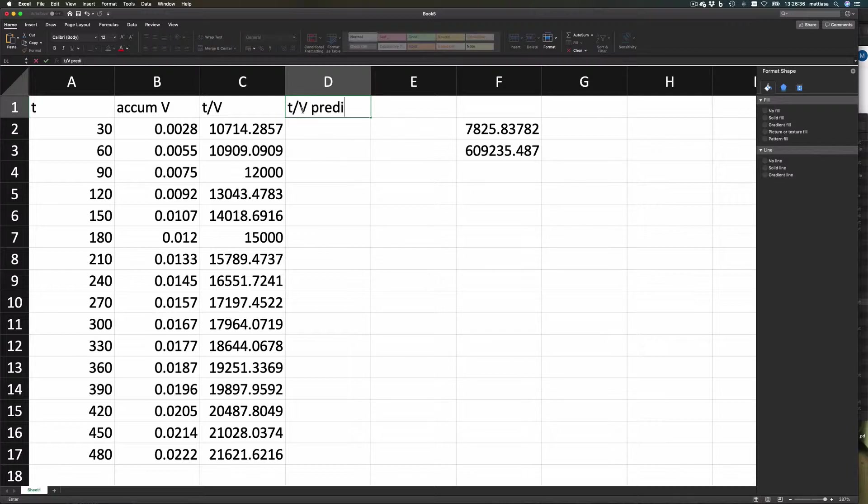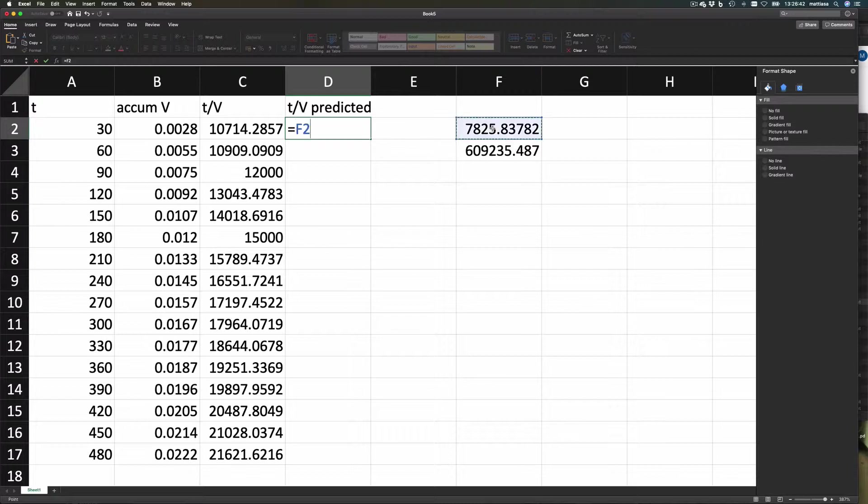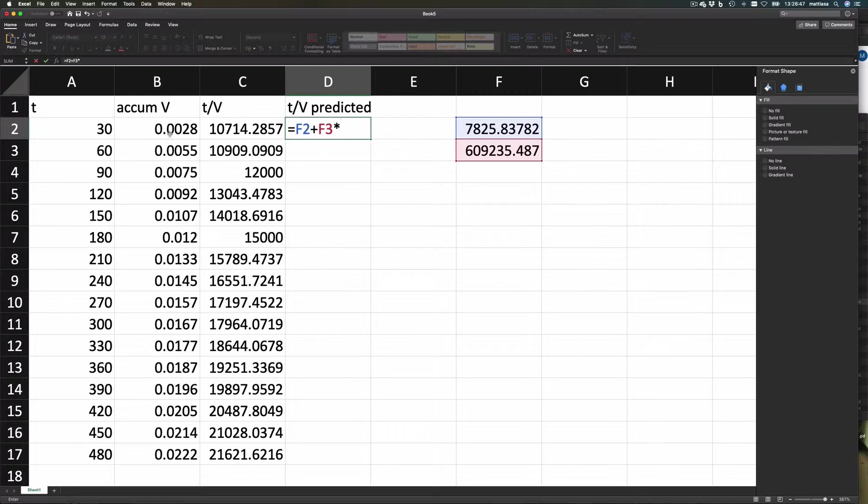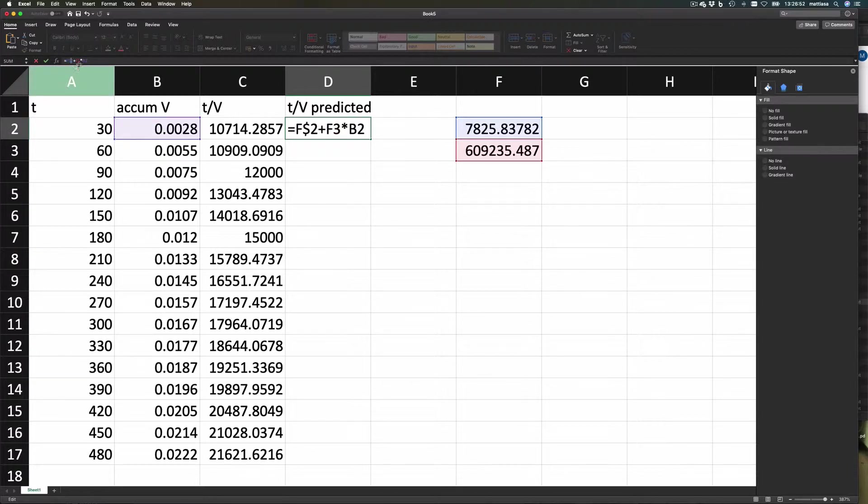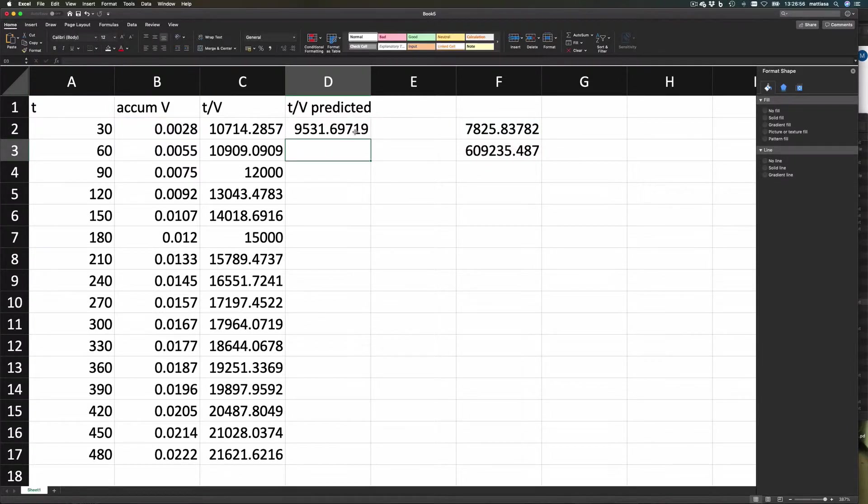The t/v will be predicted by the model, so that should be the intercept plus the slope times the x value. And we add some dollar signs there to make sure that it uses the same values over here for each, so we can just fill in.